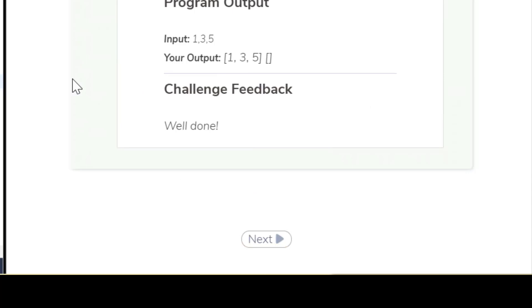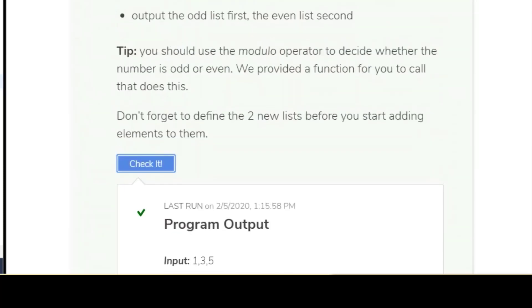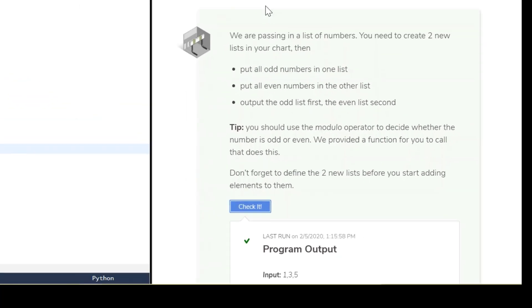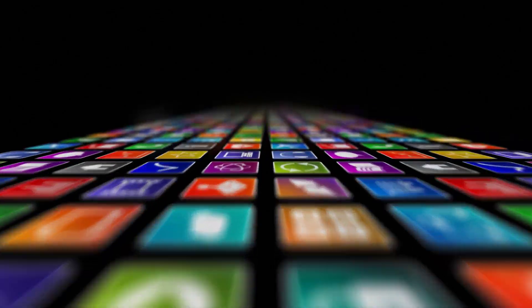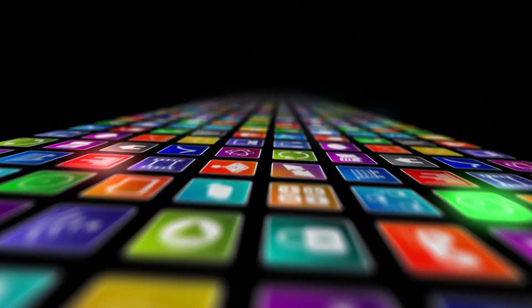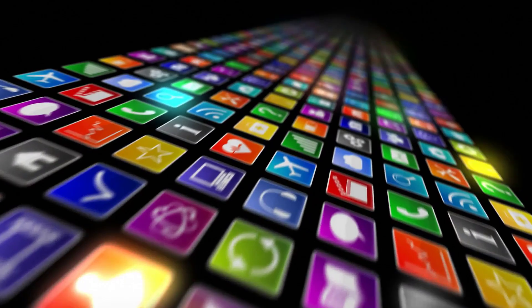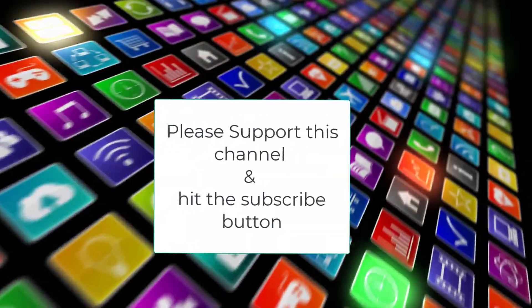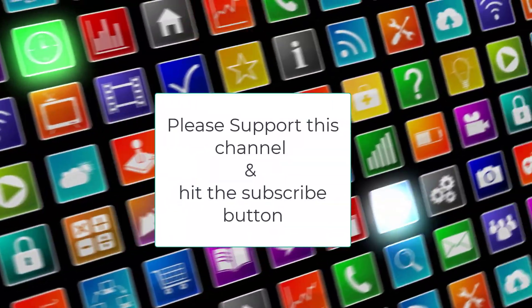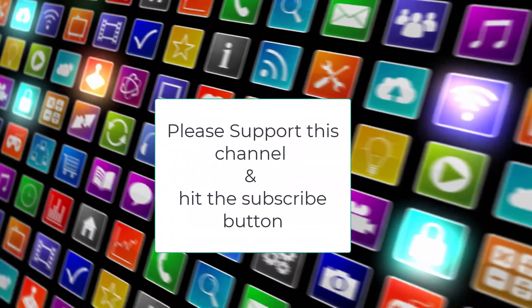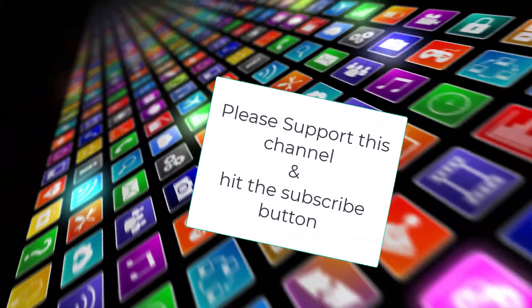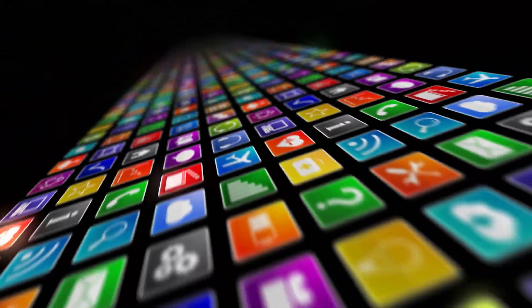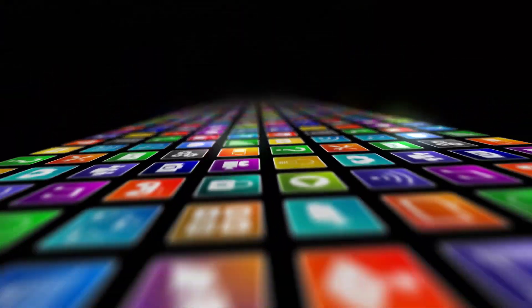Okay, and there you have it. That's how you solve this Codeo challenge 3.7 One in, Two out. And thank you guys for watching. Please subscribe to the videos, please like the videos. And if you have any questions, send me an email. I'm happy to answer. And if you're looking to join the study group, you can send me an email about joining the IT 140 study group. Thank you for watching.